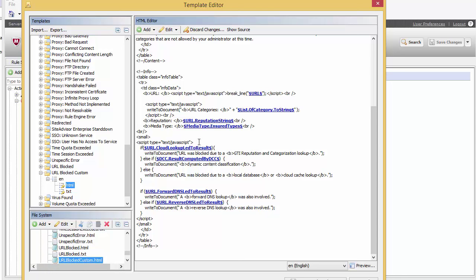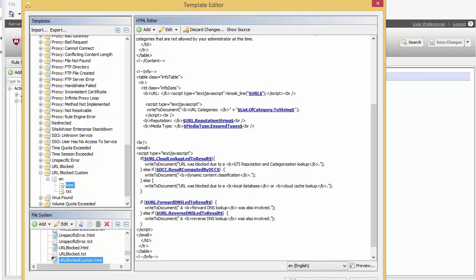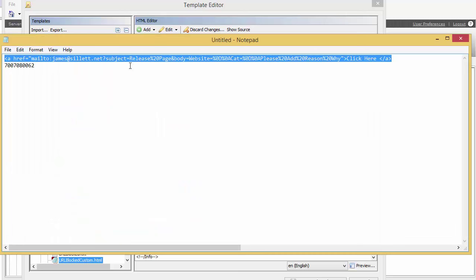Coming down to the bottom of the HTML we can see there's a table using the stylesheet info data. We have the URL listed, the categories, and the media type. What I want to do is add beneath the media type a link for the user to click to generate that email. I spent some time knocking this up in Dreamweaver and will paste it in. We're going to create a mailto tag with standard HTML, emailing to our helpdesk. We give it a subject tag — 'release page' — with %20 representing spaces in the URL. Then in the body of the email we put the website and leave room for the tag, plus a new line, the category with space for a tag, and a note: 'please add the reason why it needs to be released.'